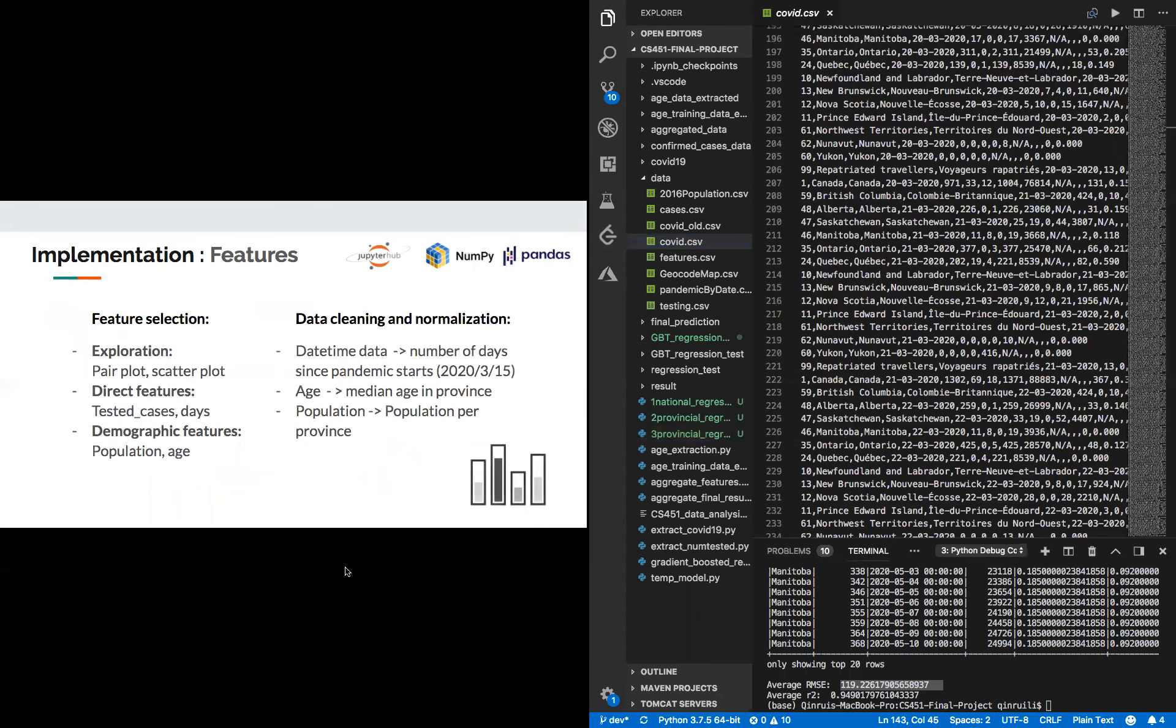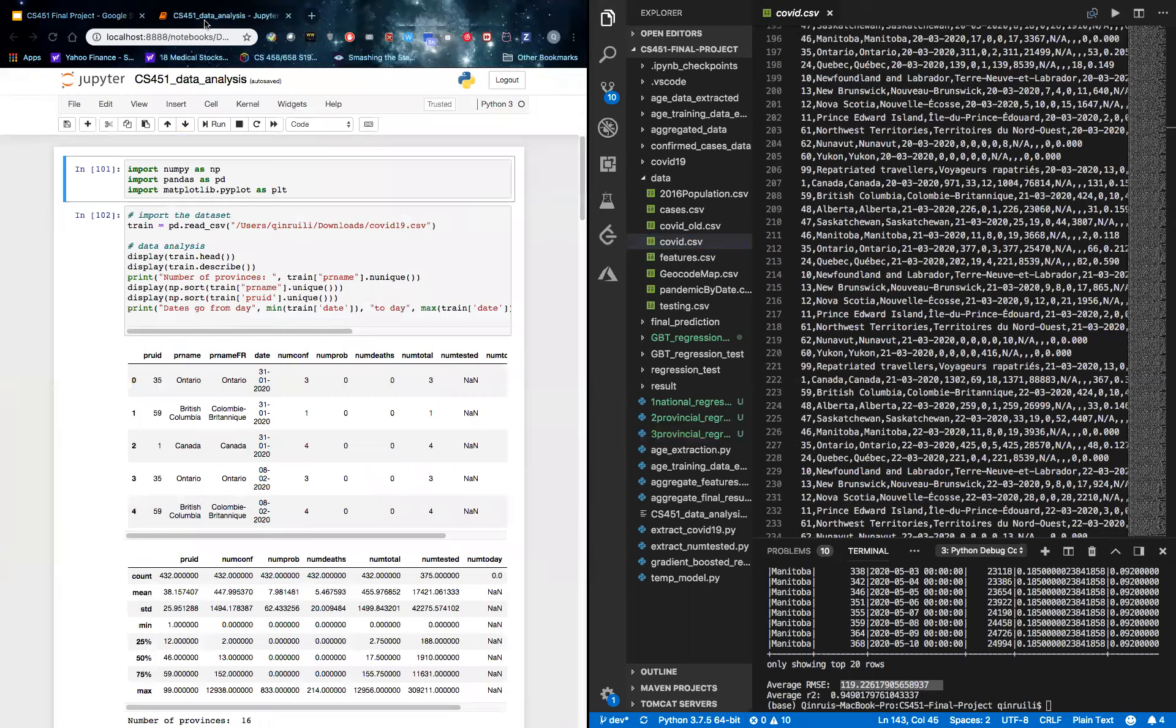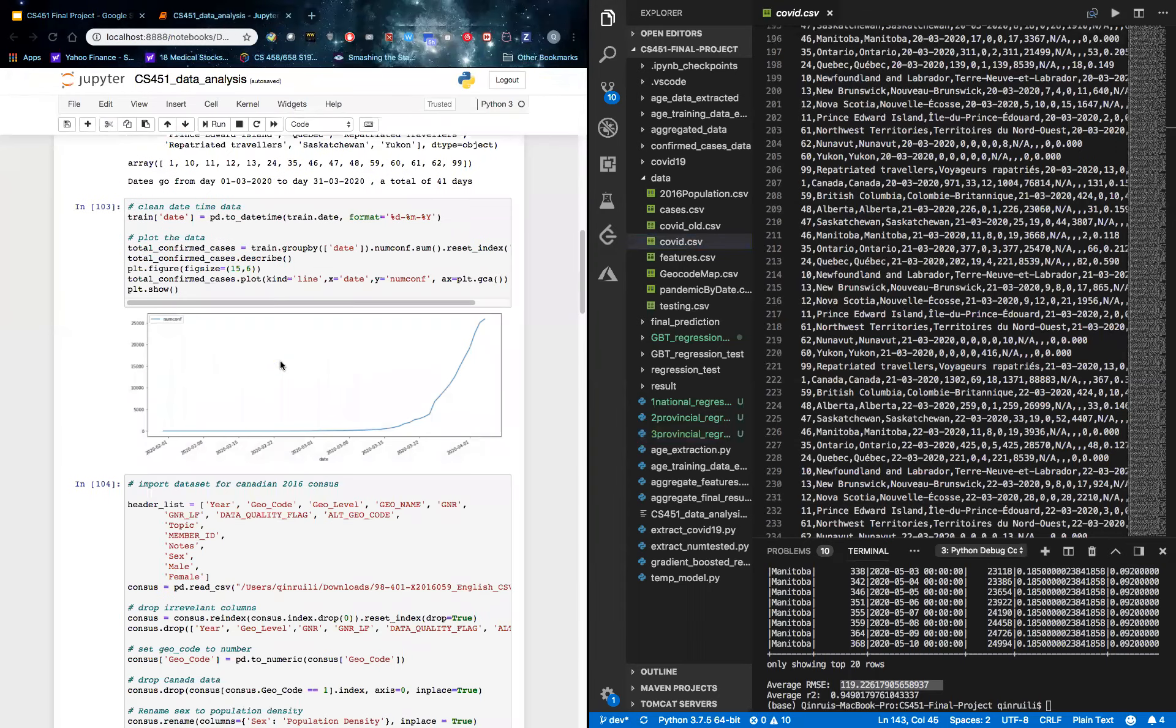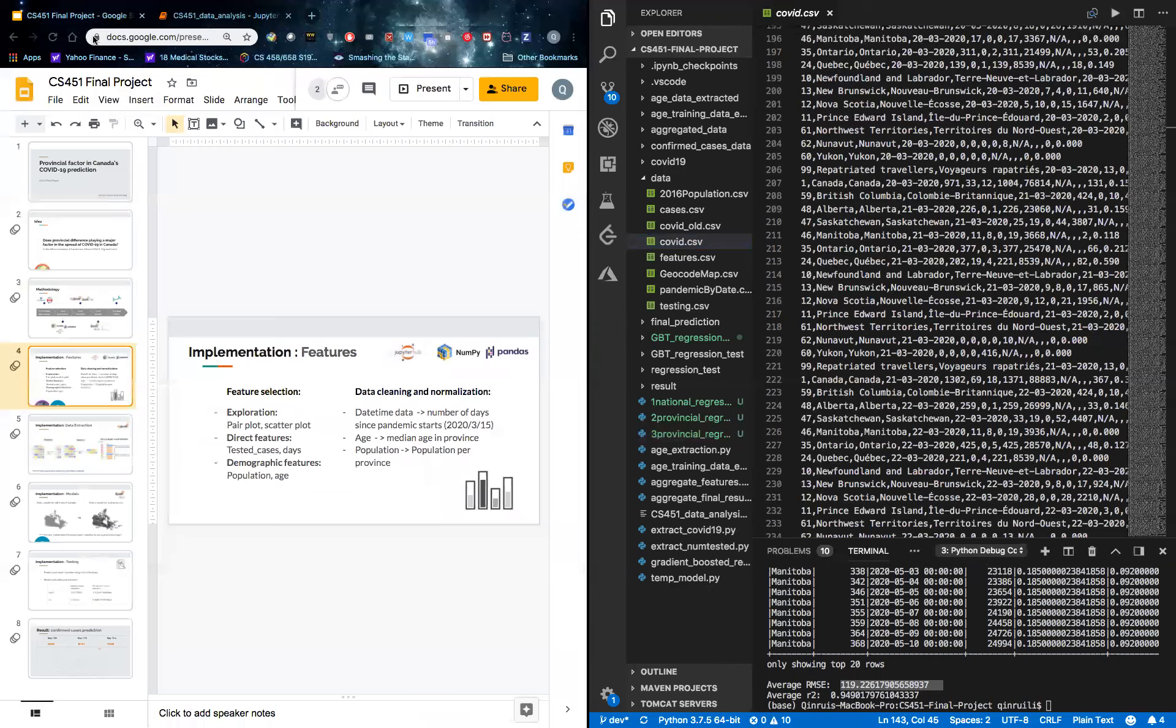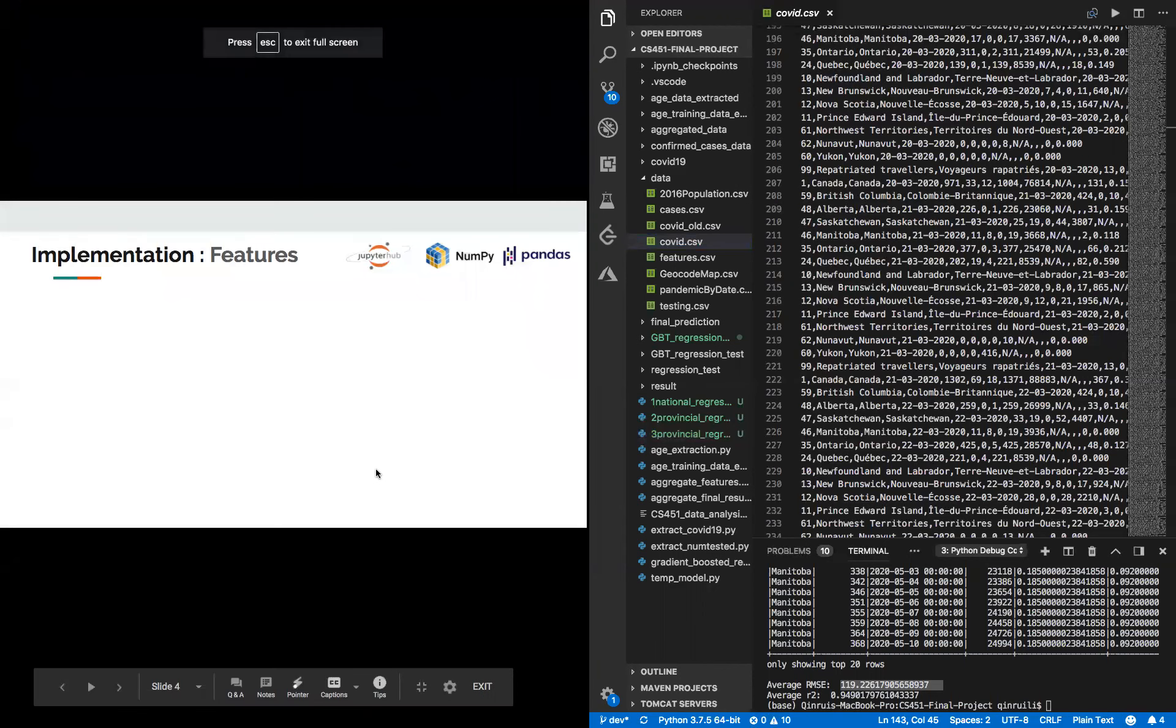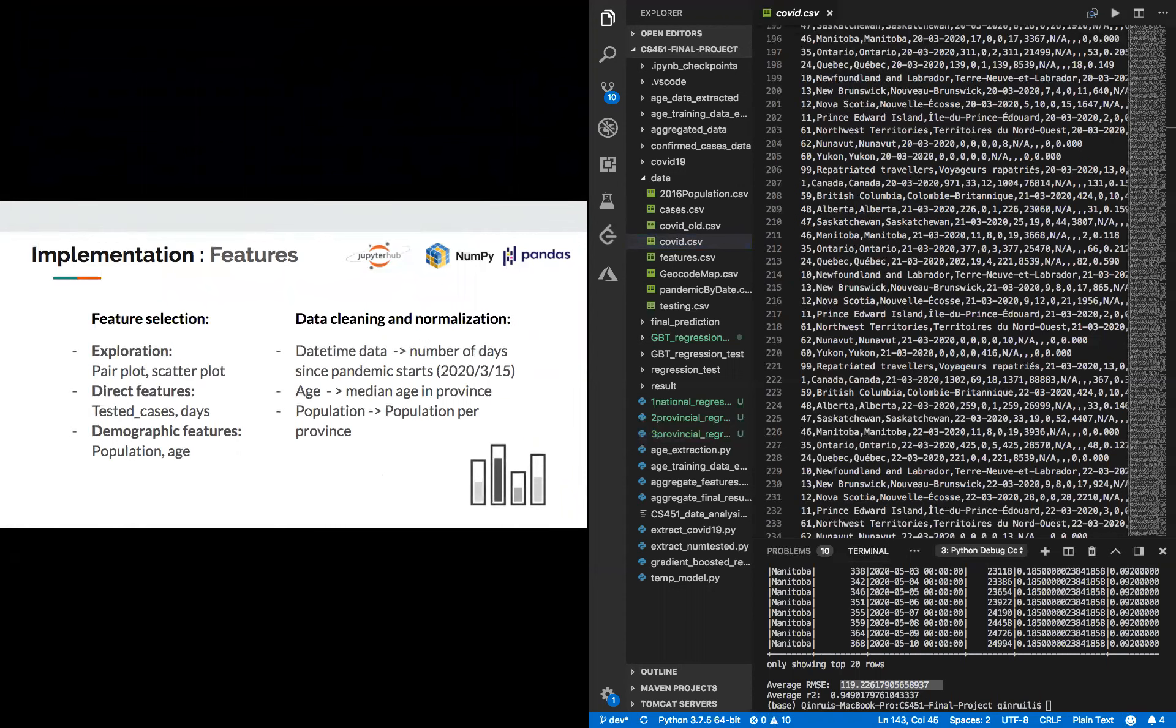I will start explaining what we do after we get the raw data. What we did was use Jupyter to do pair plots and scatter plots. From that, we can determine what features we need. In the end, we determined to pick two direct features, which are test cases and days, and another two demographic features, which are population and age.